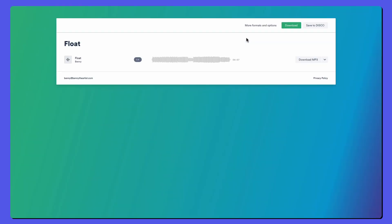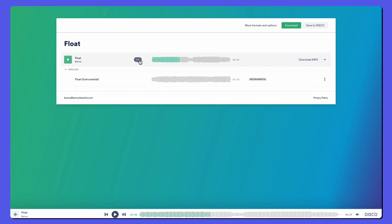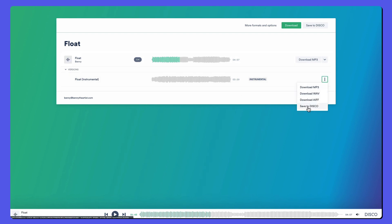We'll open the share URL. We can play the track as per usual and scrub on the waveform. And here is the accordion that shows there's one nested version. And there it is. I can download that or save it to Disco.